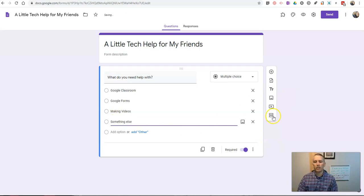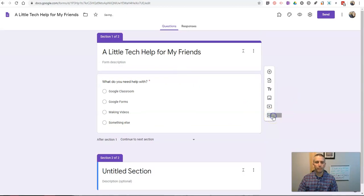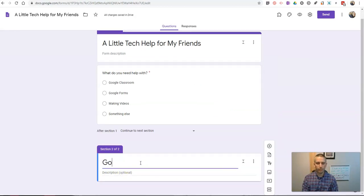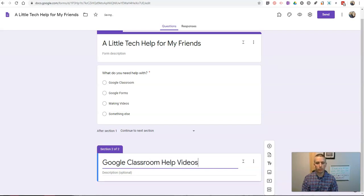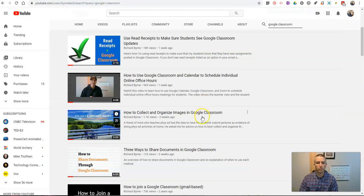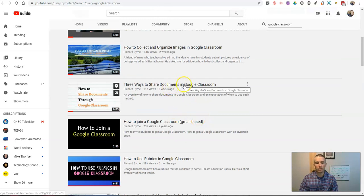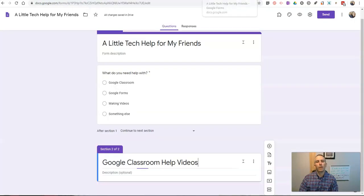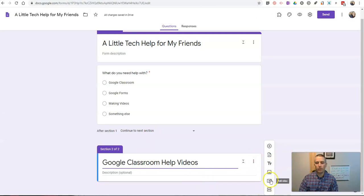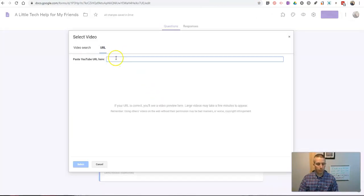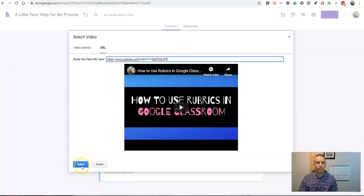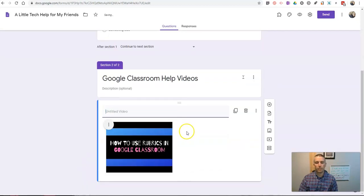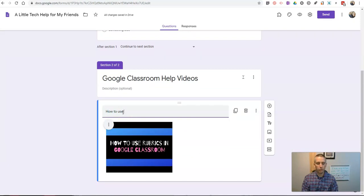Now let's add in a new section. And in this section, I'll call it Google Classroom Help Videos. And I'll now put in a video that I have on how to use Google Classroom. So let's maybe say, how to use rubrics in Google Classroom. Let's copy that link address. We'll put it in here as a video. So we're going to say add video. Put in the URL. Hit select.